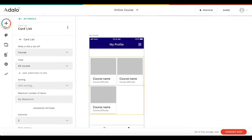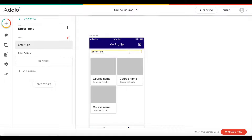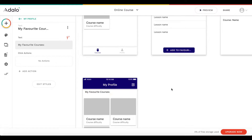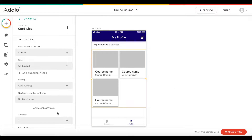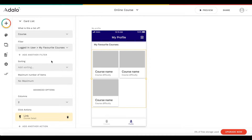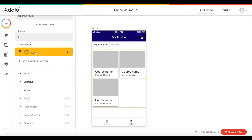I'm going to add a text element at the top saying 'my favorite courses'. This should be a list of all the courses you have added to your favorites. So this is a list of courses, but filtered to the logged-in user's 'my favorite courses'. It's going to link to the course detail page on click.